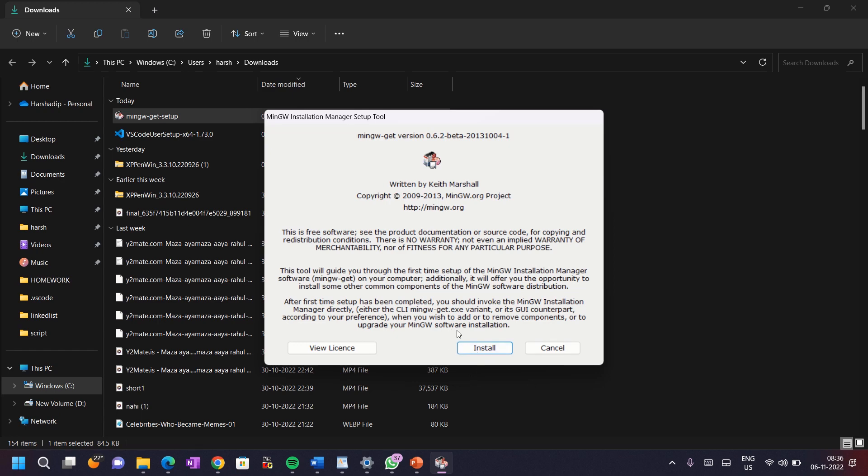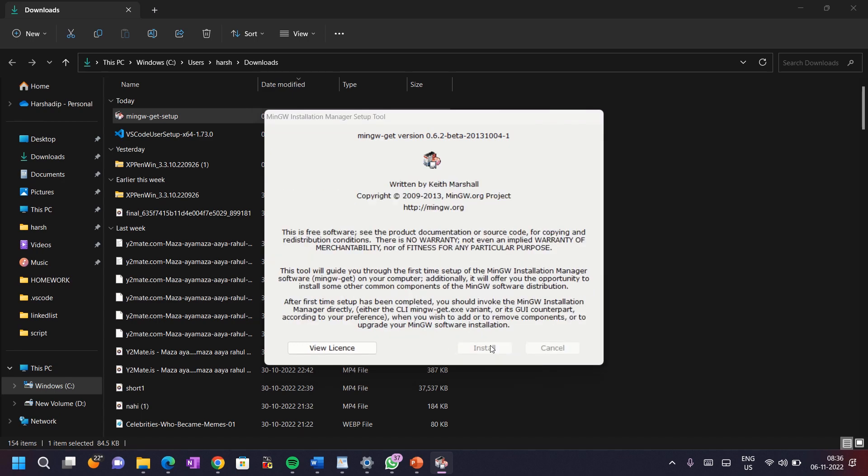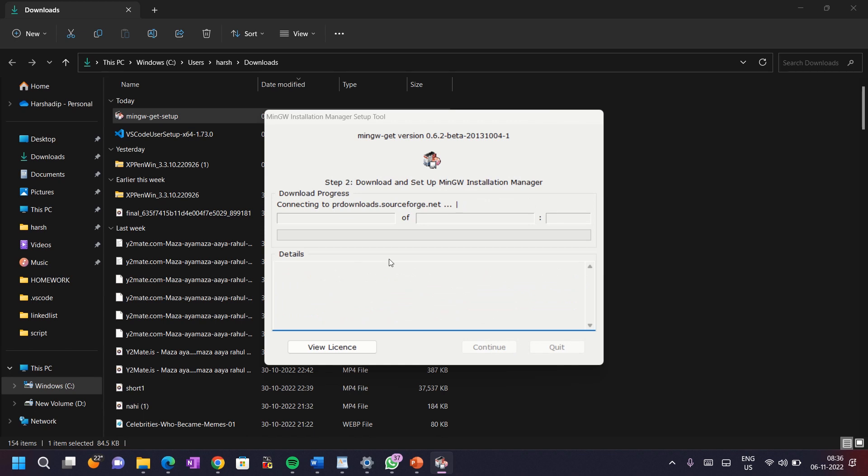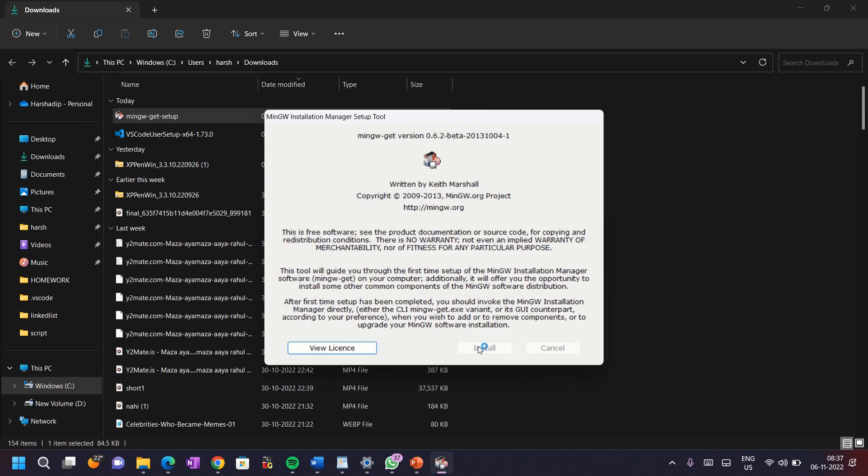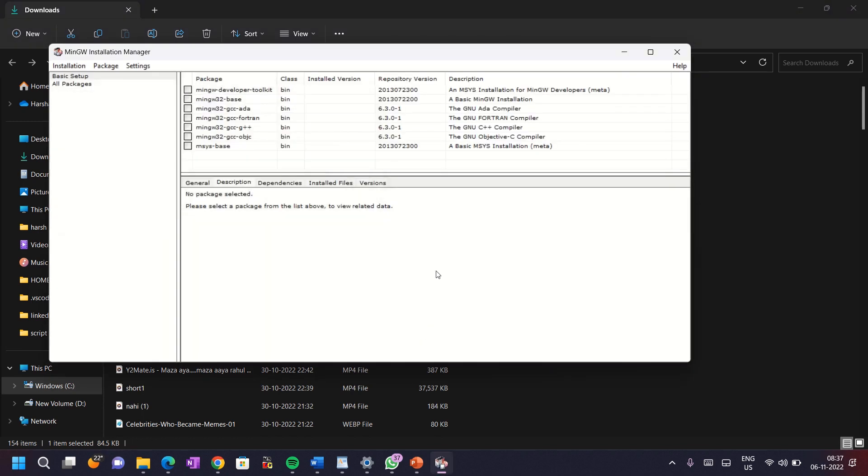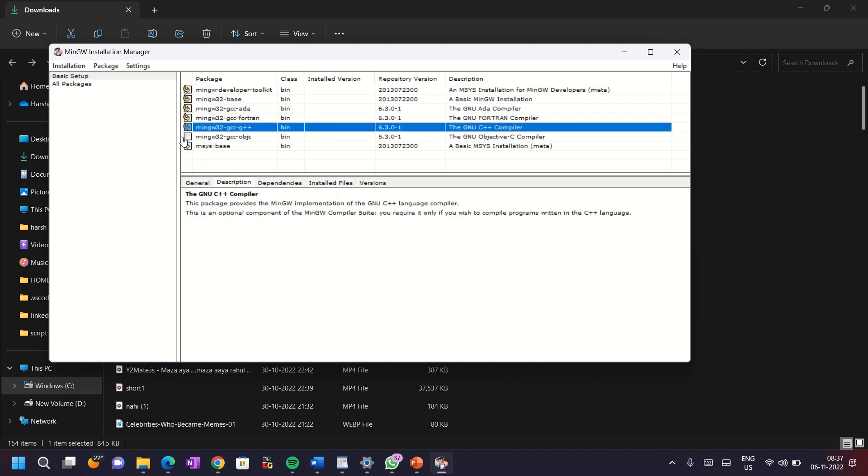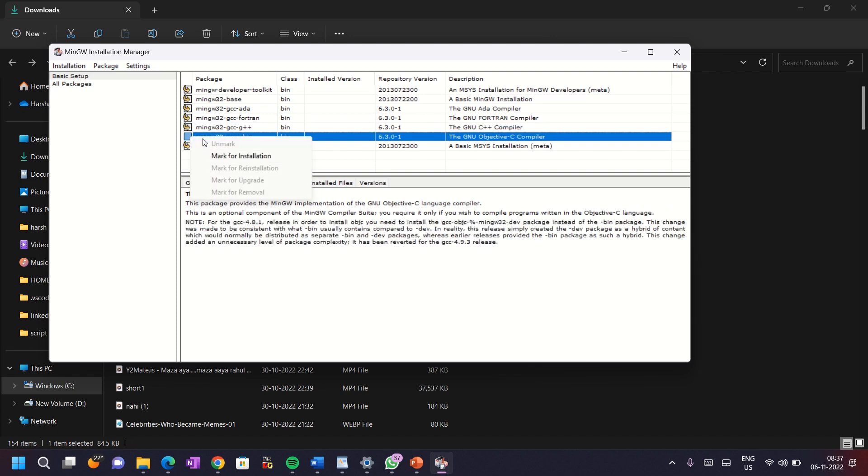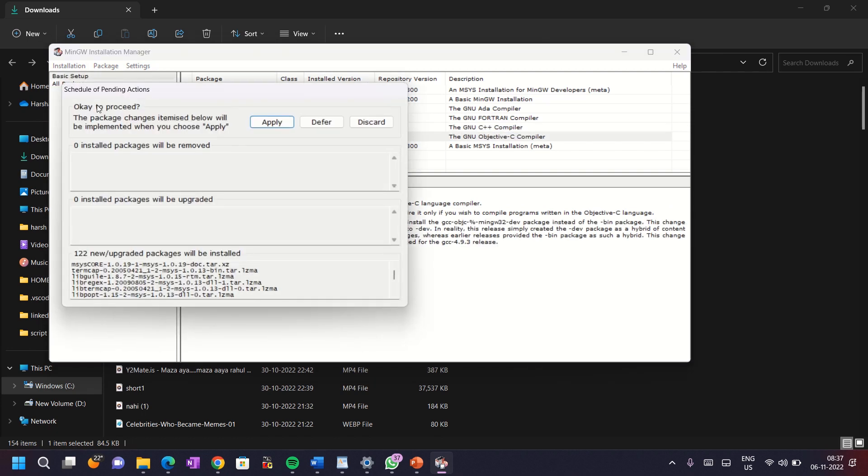Then simply click on continue and here our MinGW is downloading. According to your strength of Wi-Fi, it will take time so connect your machine to strong Wi-Fi. Then click on continue. You can see such kind of window, tick all these seven checkboxes and mark them for installation. At top left corner, click on installation and then apply the changes.